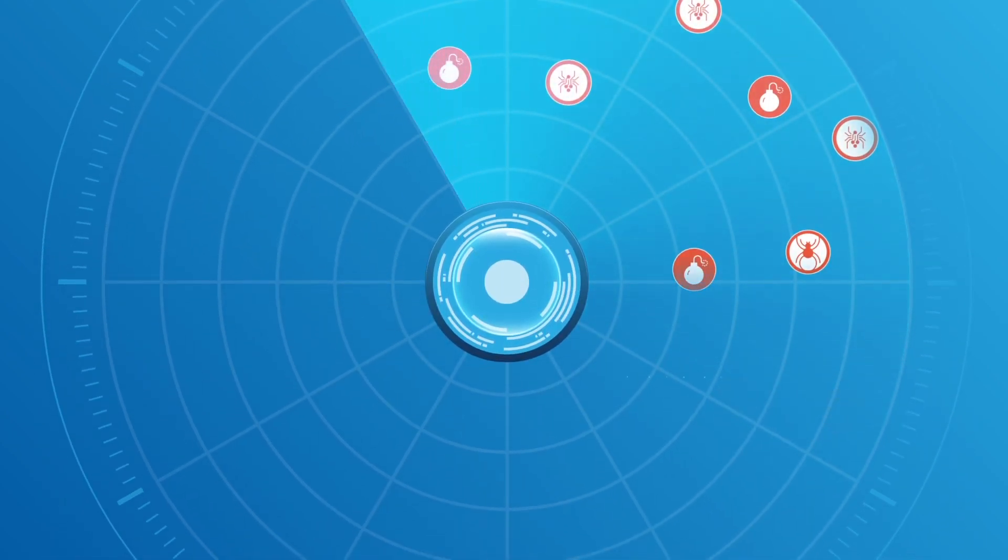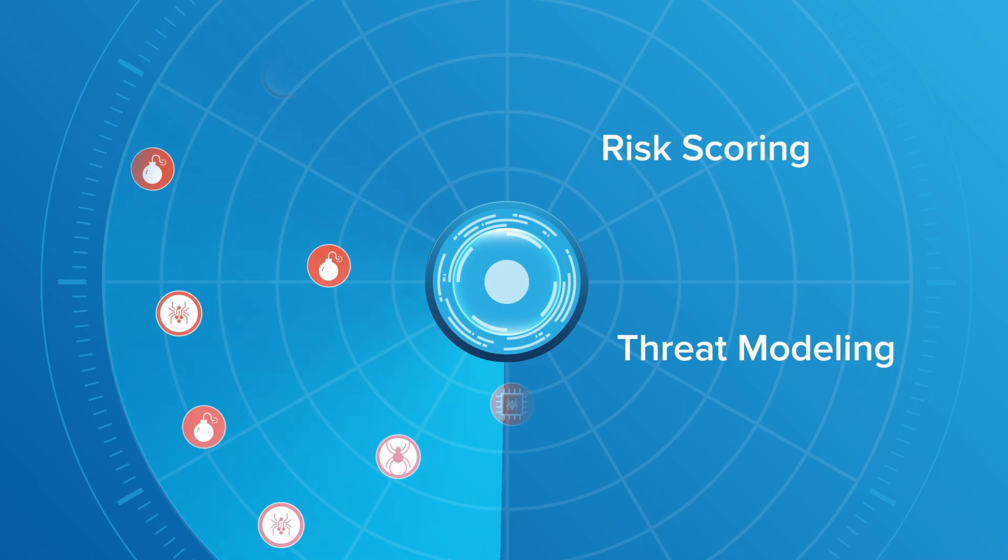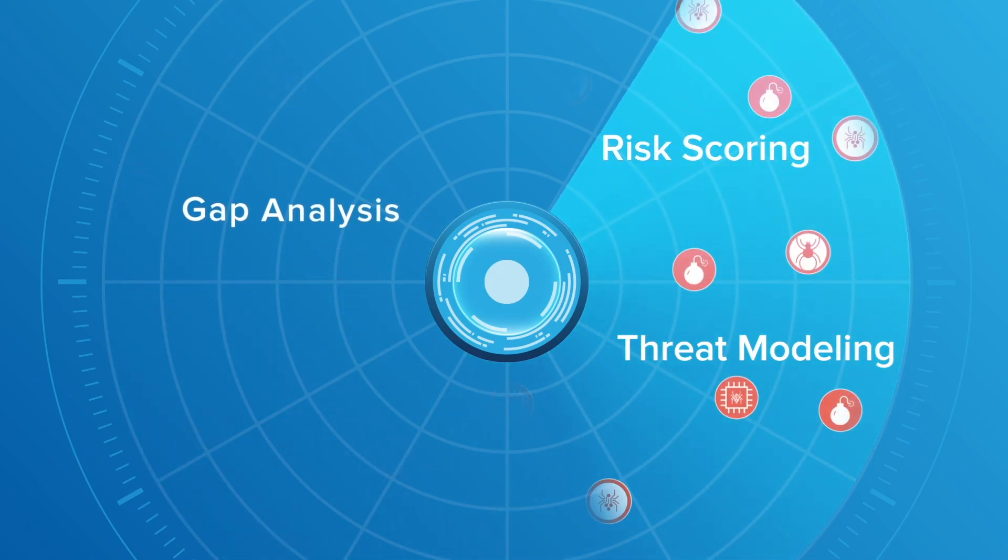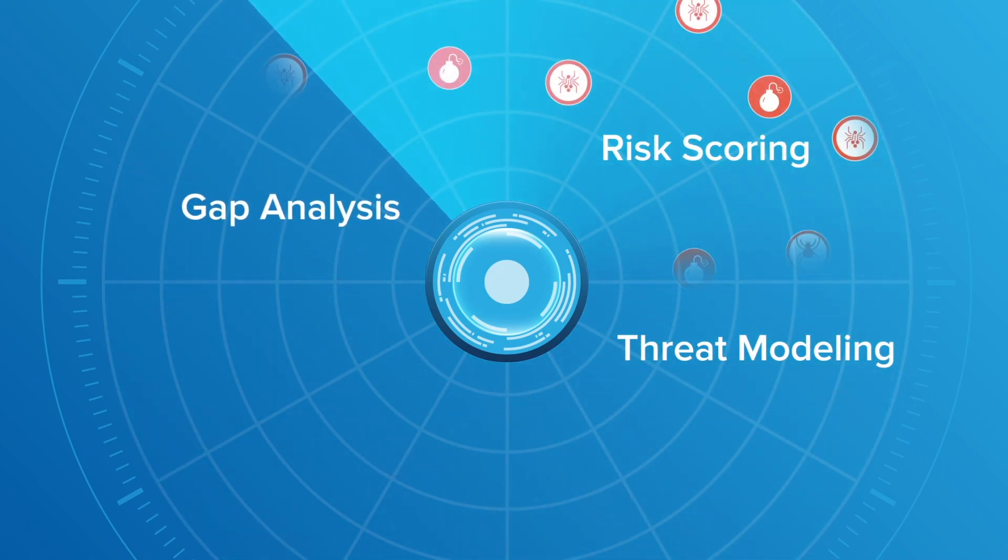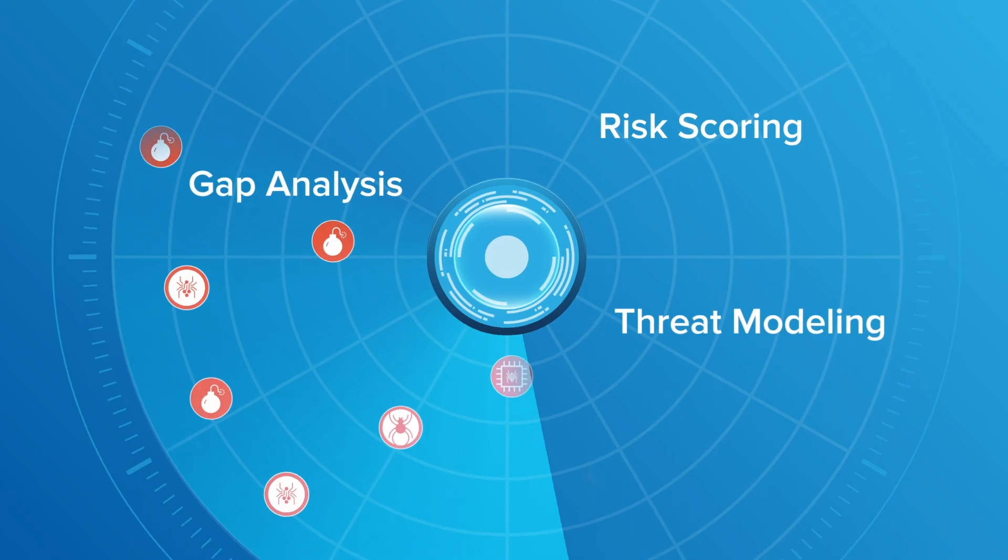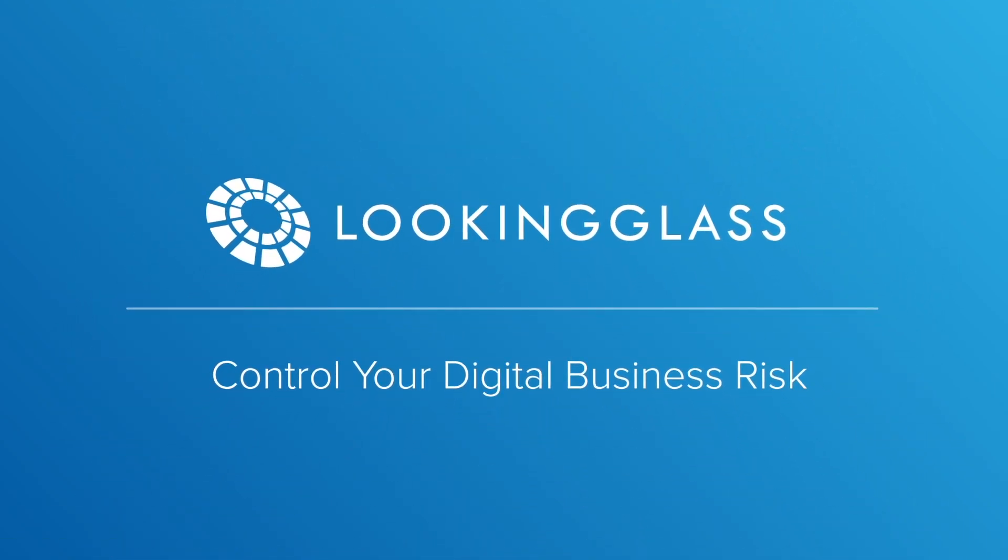Scout Threat uses threat modeling, risk scoring, and organization-specific gap analysis to proactively thwart incoming attacks. Control your digital business risk. Visit LookingGlassCyber.com to learn more.